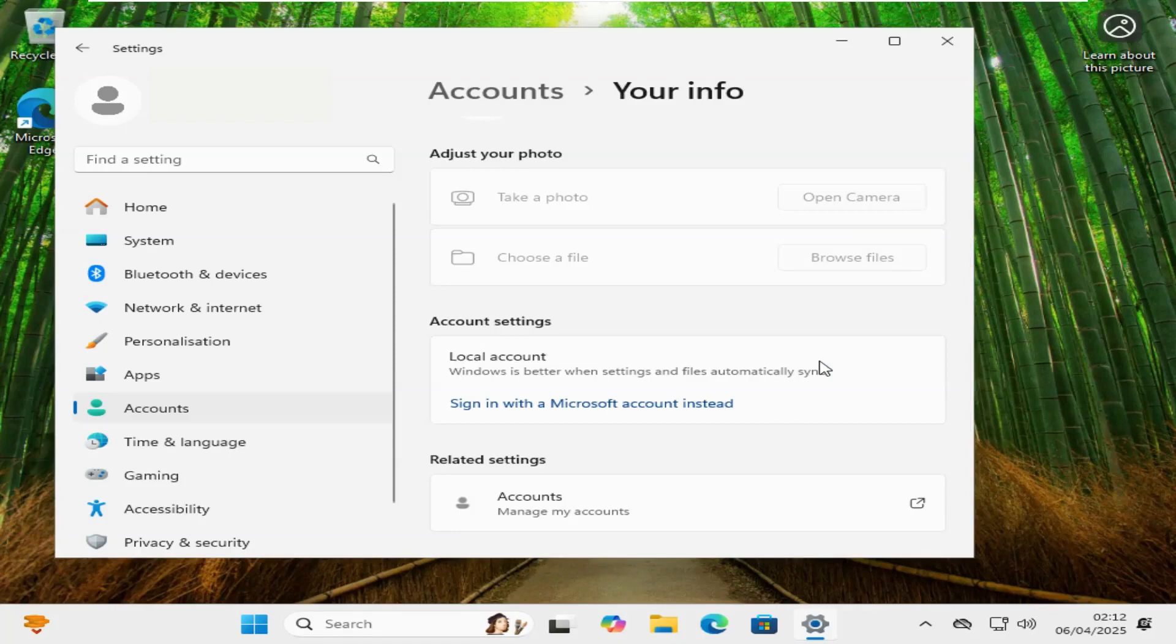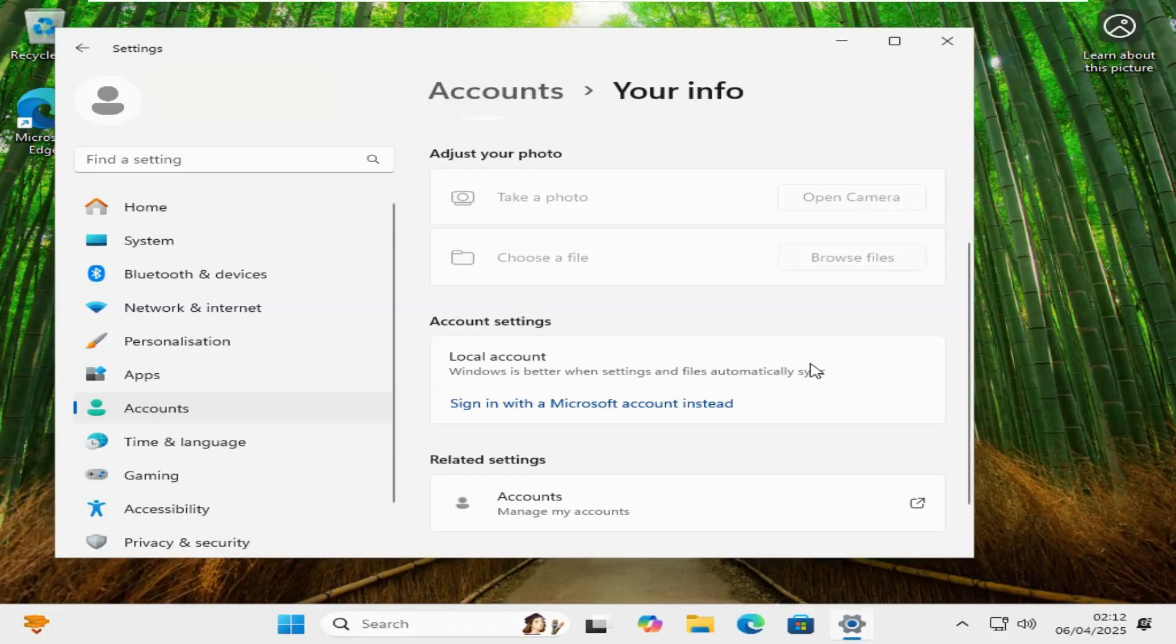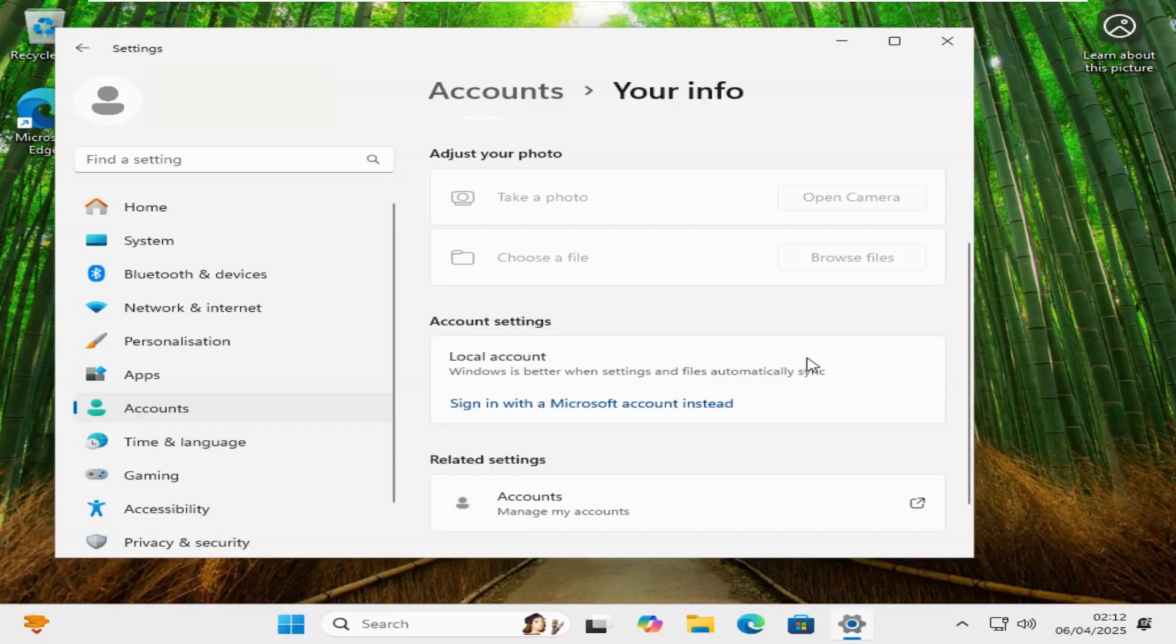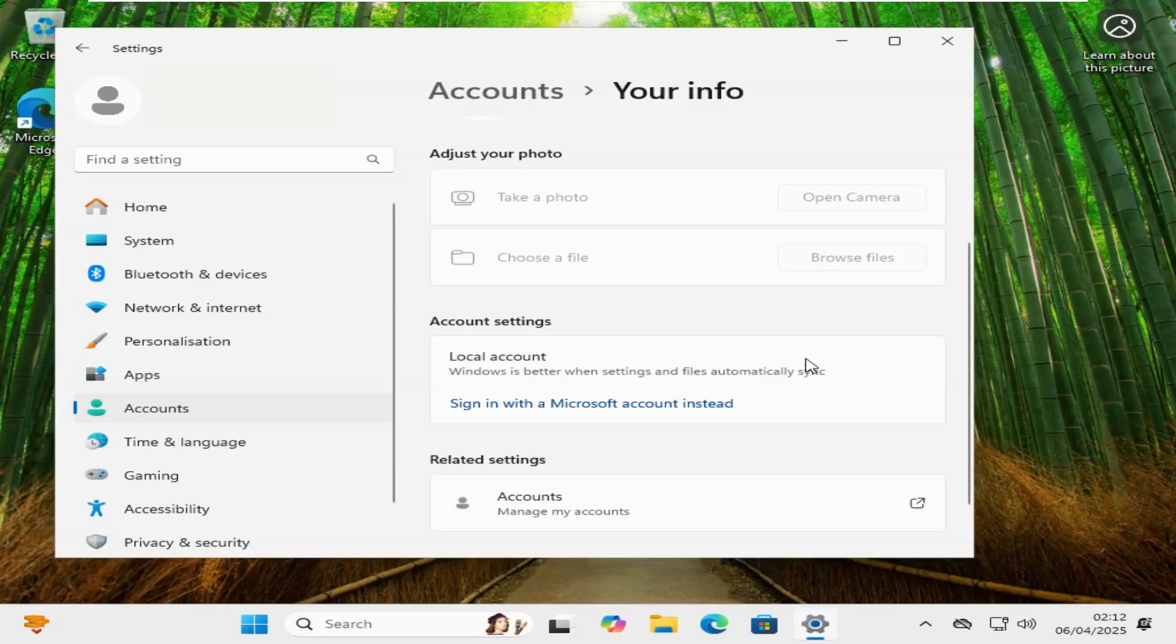So just to recap, we bypass the Microsoft account setup on Windows 11 with a new command prompt method. No registry hacks, no network tricks required. The new command is quick and easy to use. Plus, if you've already signed in, we showed you how to switch to a local account too.